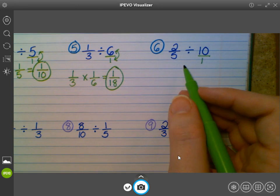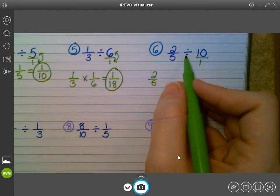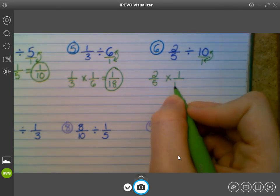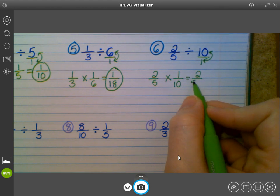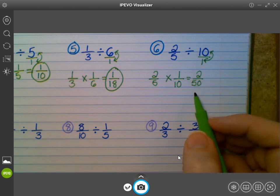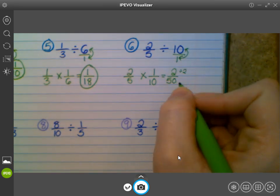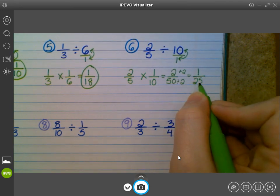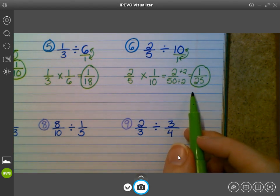Then we have number six. I had the whole number ten — I already turned it into a fraction, ten over one. I keep the first fraction, two-fifths. I change the division symbol to multiplication, and I flip my second fraction to form the reciprocal. Then I multiply across: two times one is two, and five times ten is fifty. Can I simplify this one? Yes — two and fifty are both divisible by two. Two divided by two is one, and fifty divided by two is twenty-five. Can I simplify any more? No. Give me a thumbs up if you got one twenty-fifth as your final answer for number six.